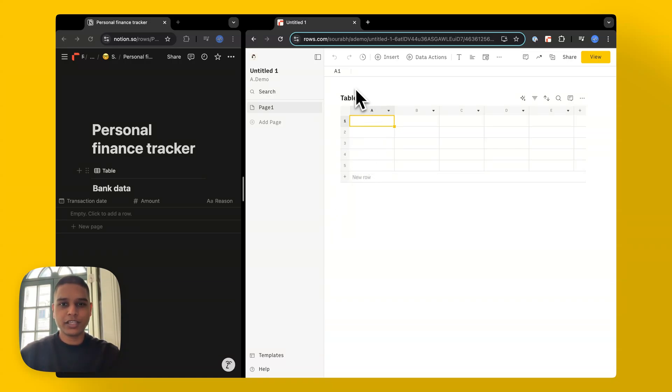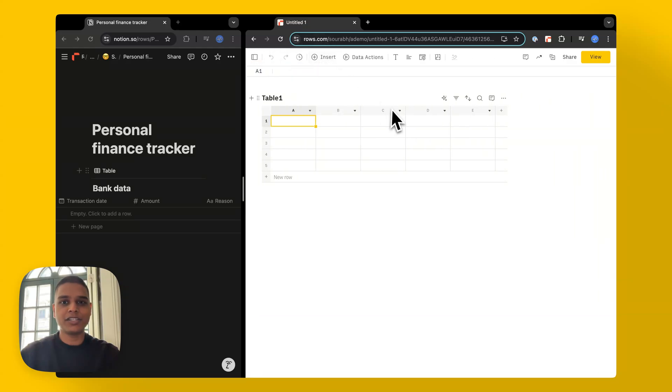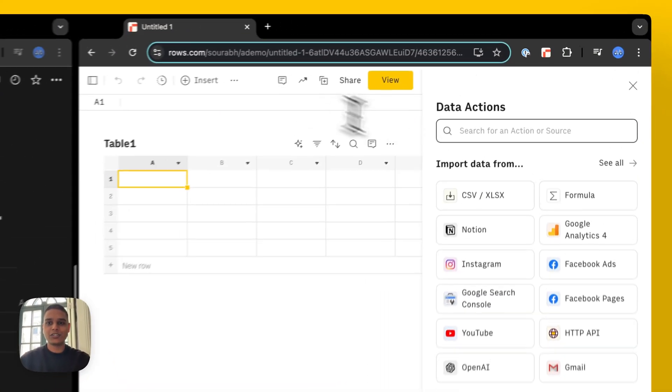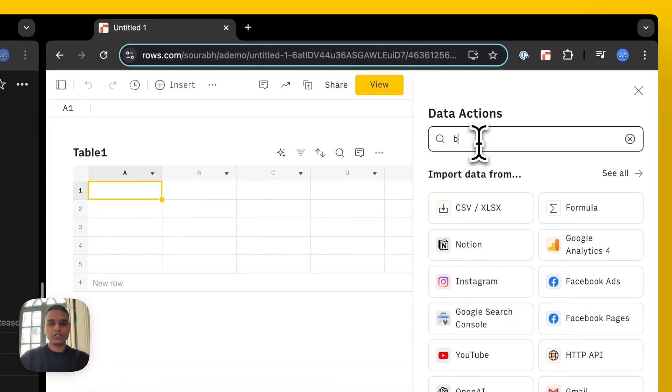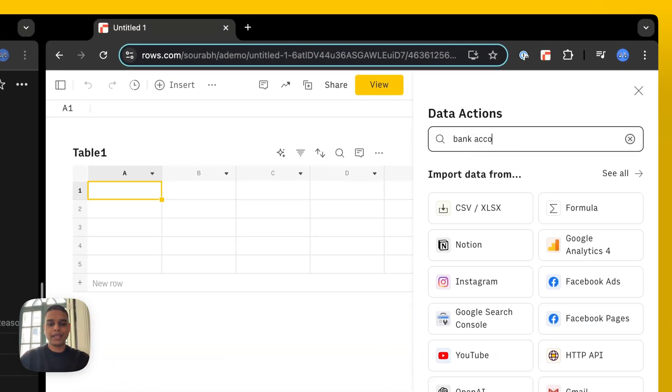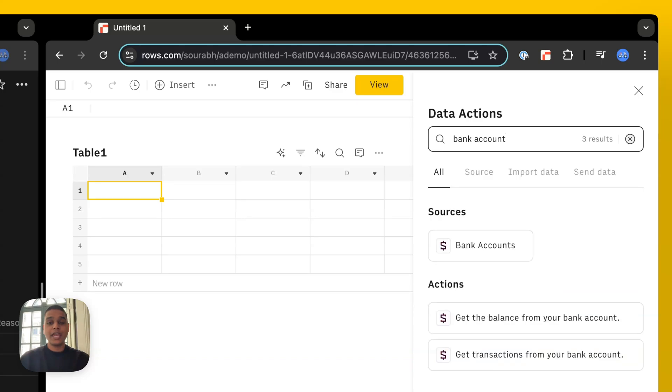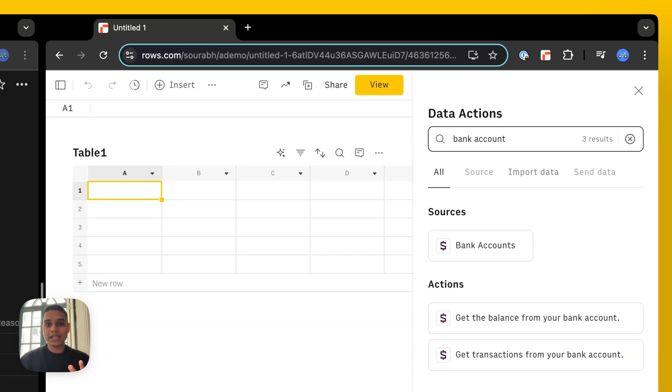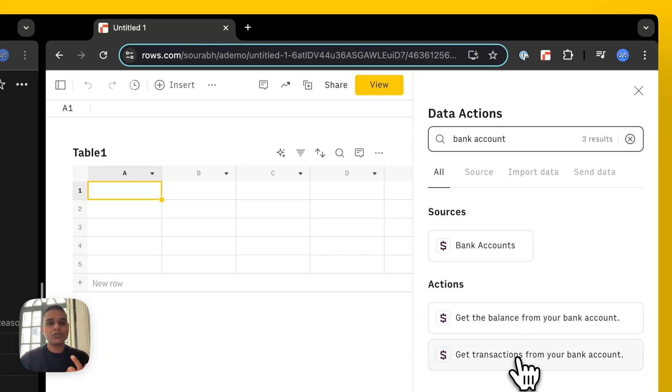The first thing I'm going to do is hide our sidebar here, then click on data actions, search for bank account. At this point in time, our bank accounts integration connects to over 12,000 different banks across the US and the EU. And right now, we've got two actions that you can take. One is to get balance and the other to get transactions of your bank account.